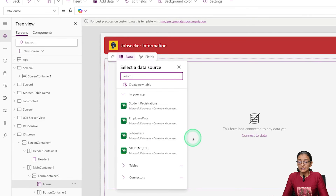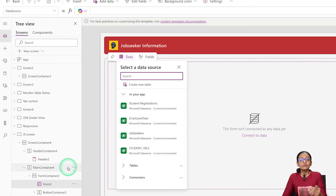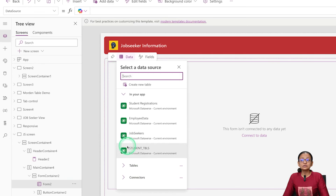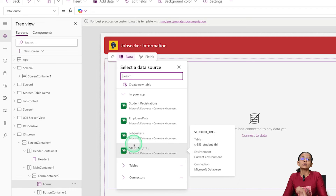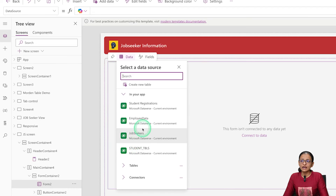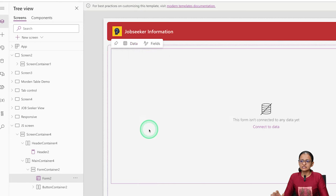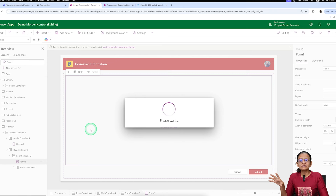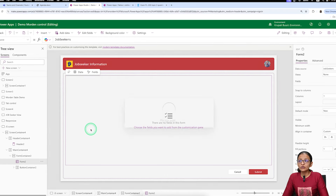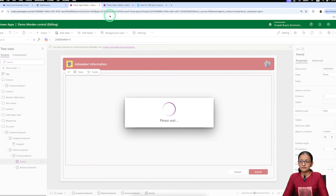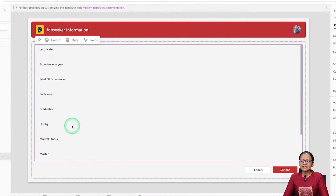In this container, a form control is automatically added. When I took the screen, I did not manually add any container or form — the form and header container were added automatically. Now you need to select a data source. I have made a table named 'Job Seeker' and I am selecting it here. Automatically, form fields will be created according to the number of fields in that table.